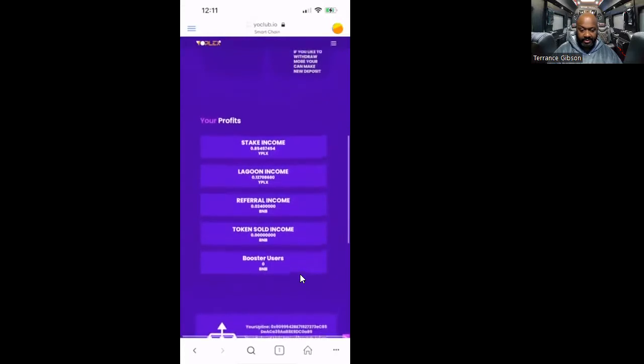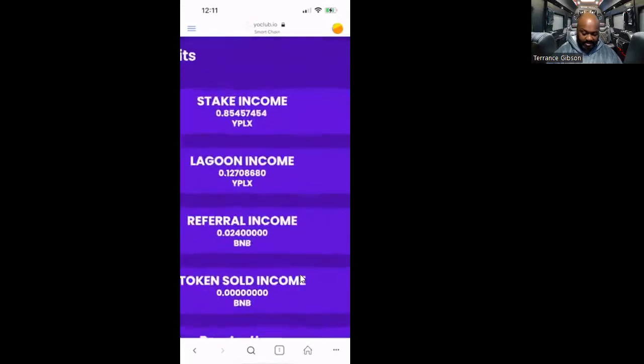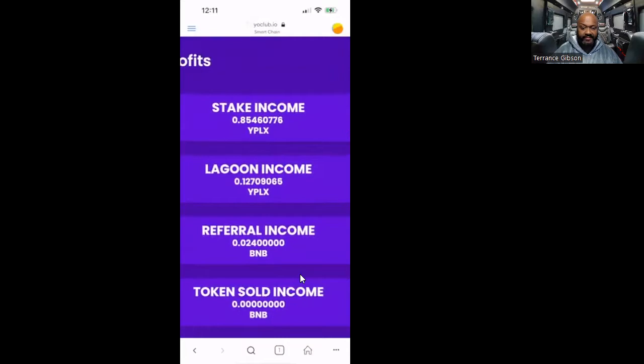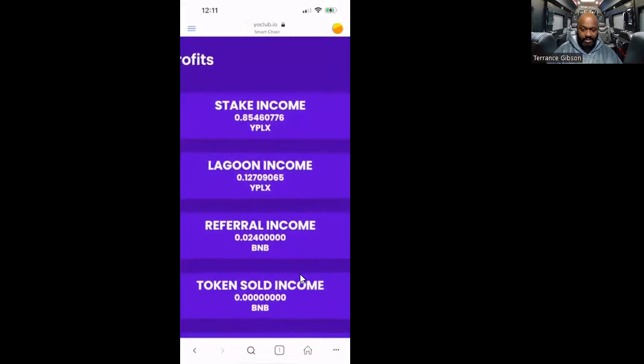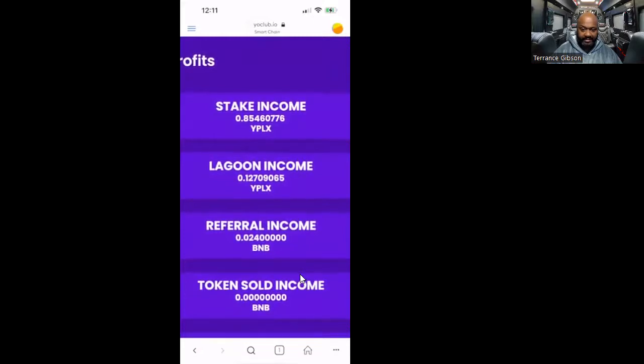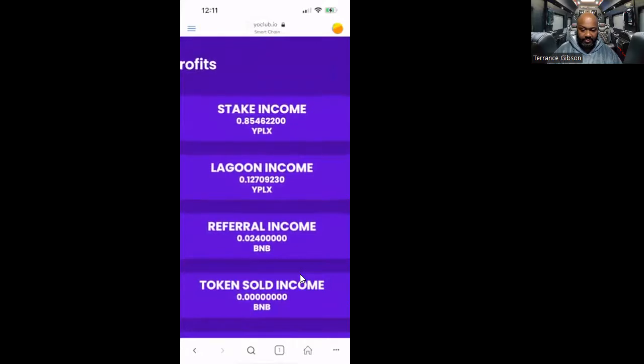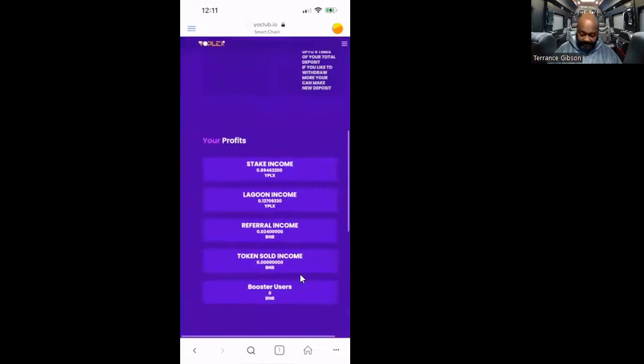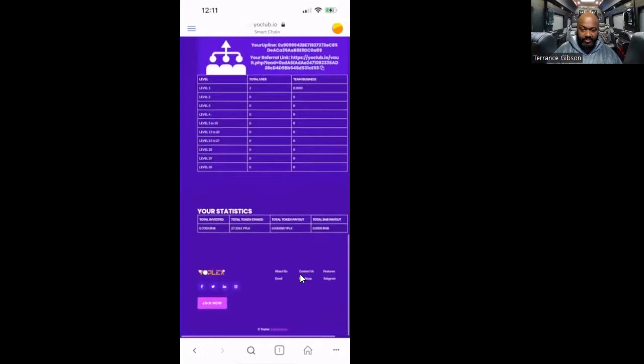Then you come down here, you'll see where your stake income is. You can see our stake income 0.85, we are over 100% of what we put in and enjoying life, definitely enjoying this in every single way. Lagoon income, we got 0.12, that's almost more than what we put in. Then you got referral income 0.24 and you can see all your stuff on here. This is your cell phone view just to show you.